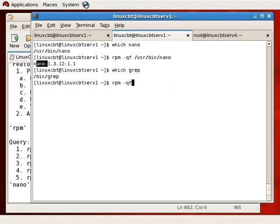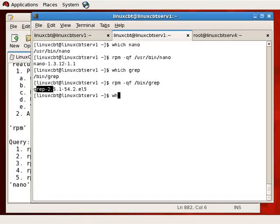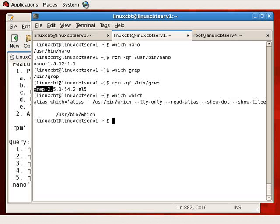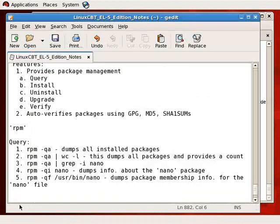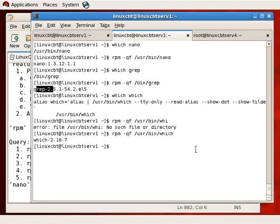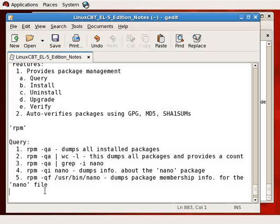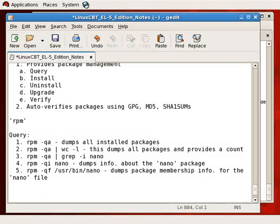When you execute `rpm -qf`, RPM simply looks up the matching file in its database and determines whether the file belongs to a package on file. You may also query a package before you install it — you can download the package and query it directly. We have a 5.1 package repository available, and 5.1 packages will install on 5.0 with no problem.